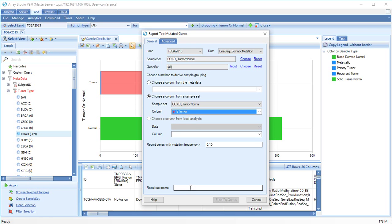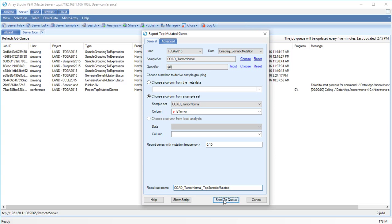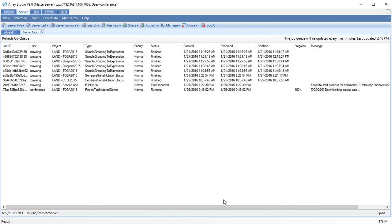And give our set a name. Now let's send our analysis to the queue. These analyses can take a while, but you can monitor progress in the Server Jobs tab.